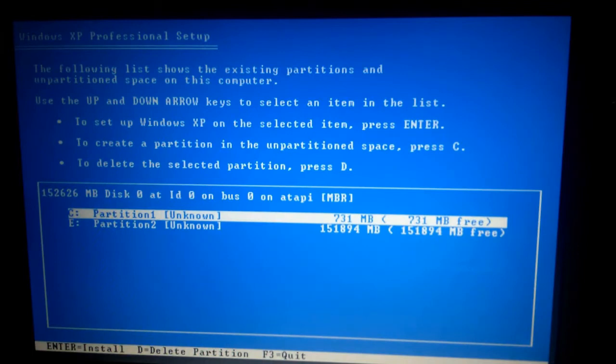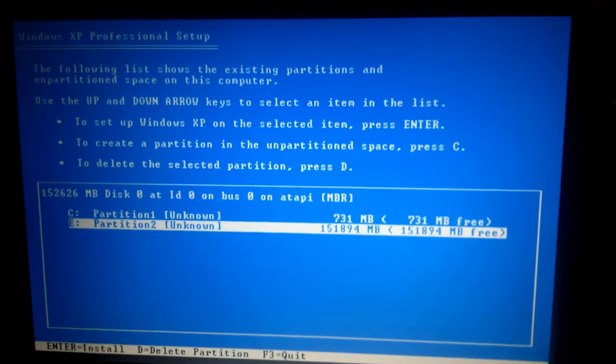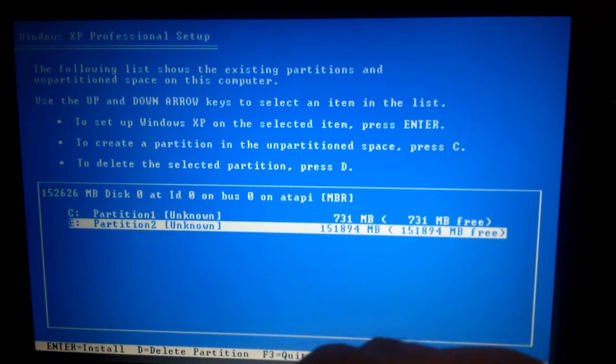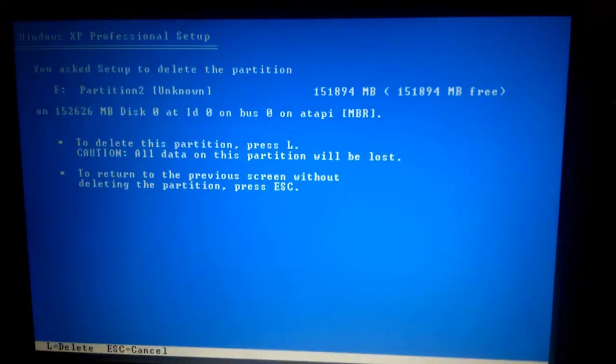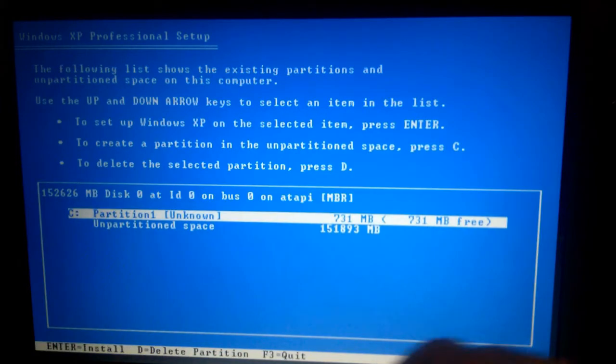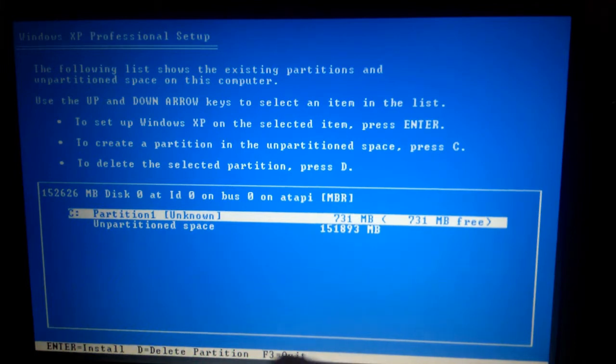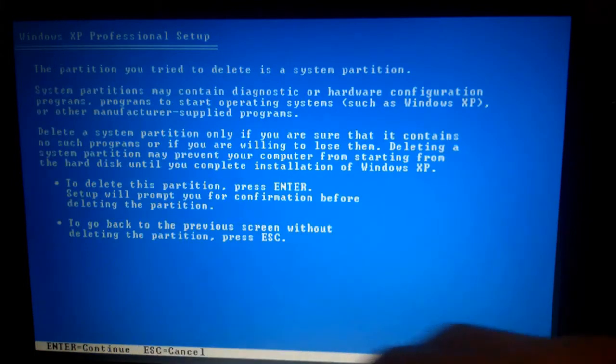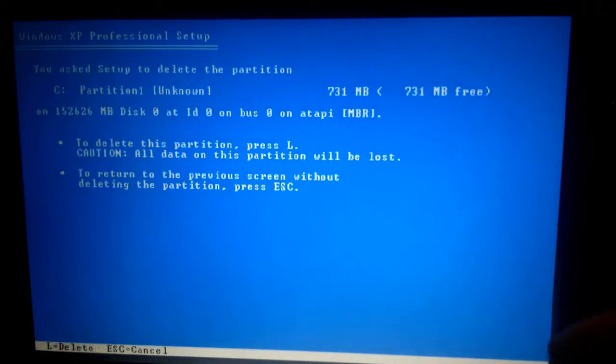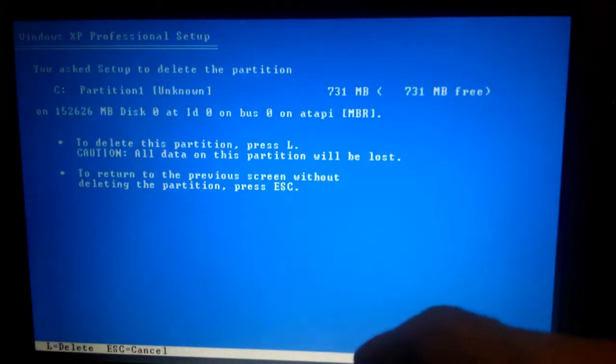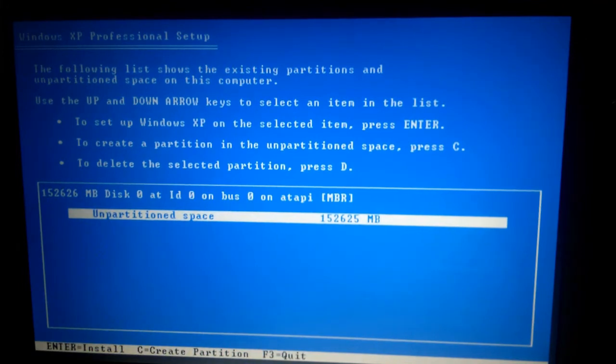Now there seems to be two partitions. So what I'm going to do is I'm going to delete both partitions. So to do that just go down to the second partition and then press D it says here. Press D. And then to delete this press L. So all data on this partition will be lost. There it goes. It's now unpartitioned. So we'll do the same for the C drive as well. Press D. Then press enter rather than L. So I'll just press enter. Oh there goes the L. Press L and now we have one ginormous unpartitioned space.